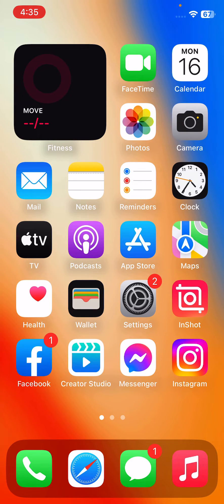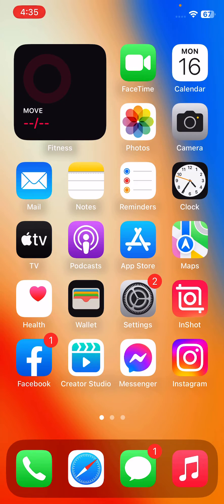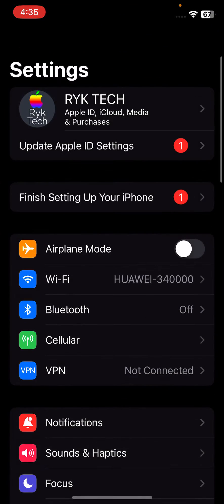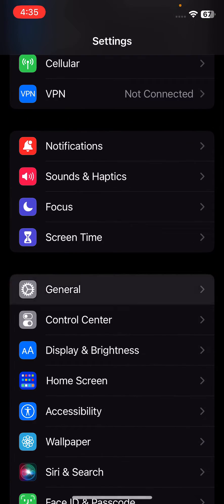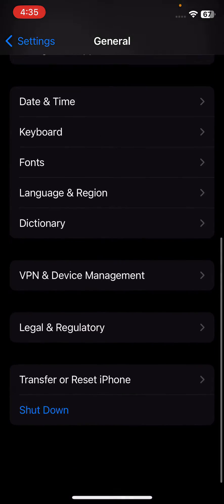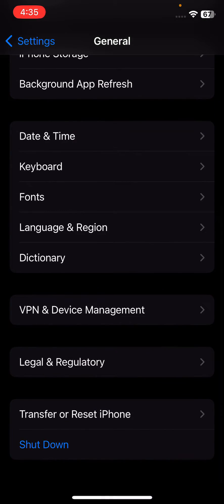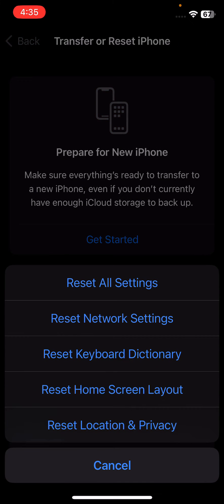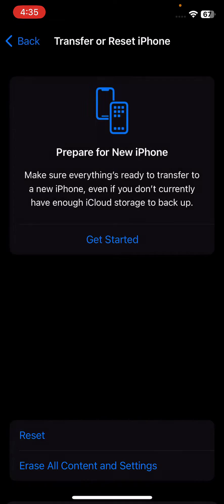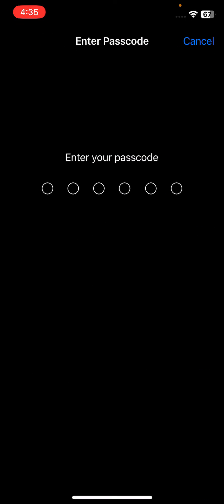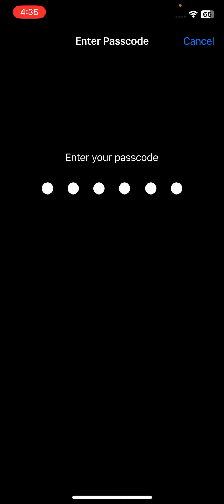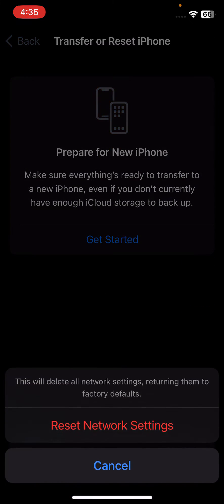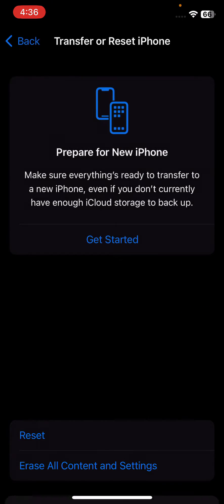For this, go to Settings, go to General, scroll down and then tap on Transfer or Reset, tap on Reset, and then tap on Reset Network Settings. Enter your password and tap on Reset Network Settings.